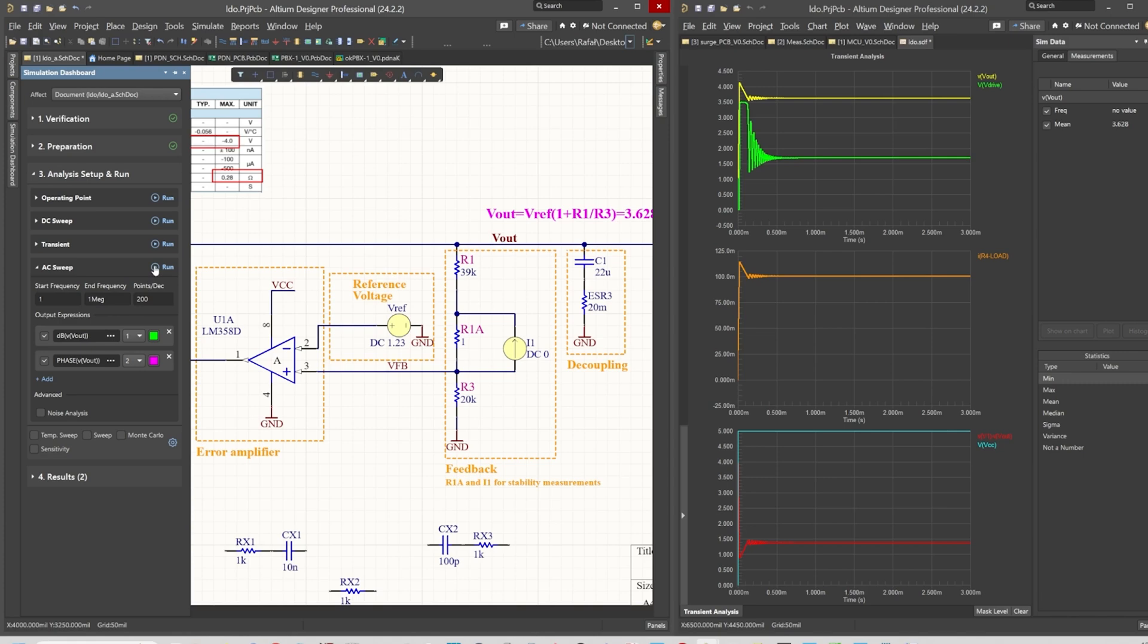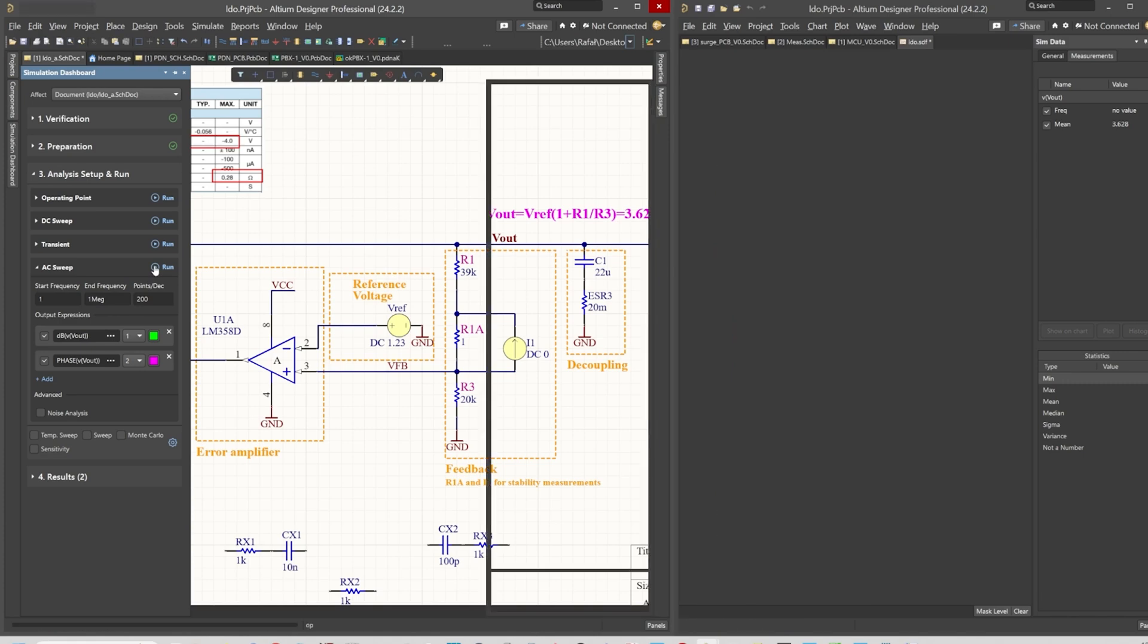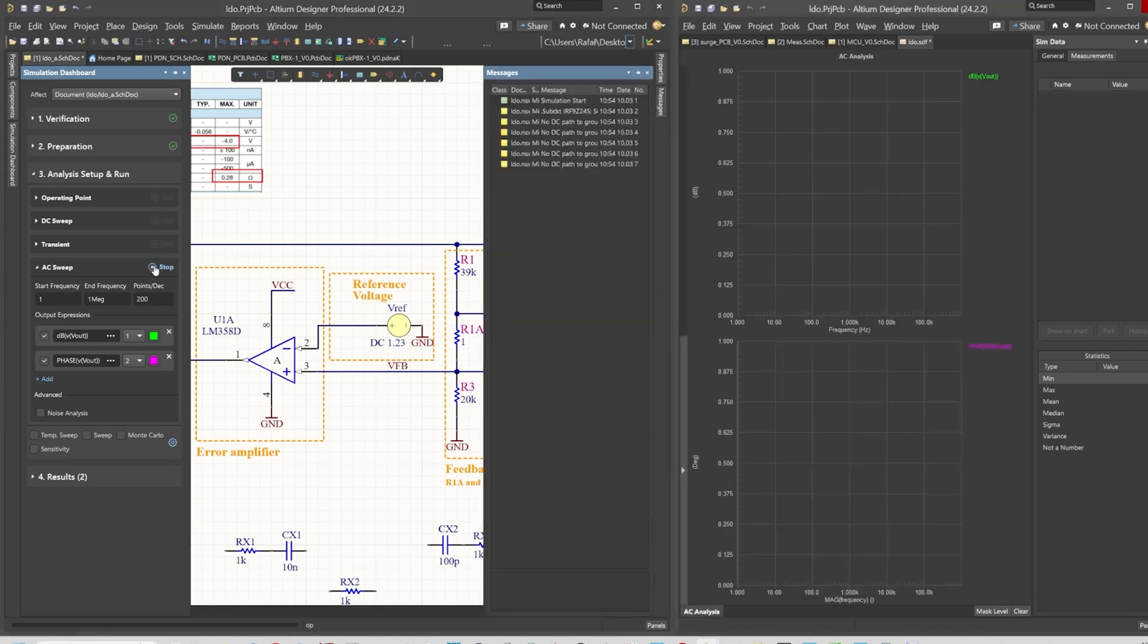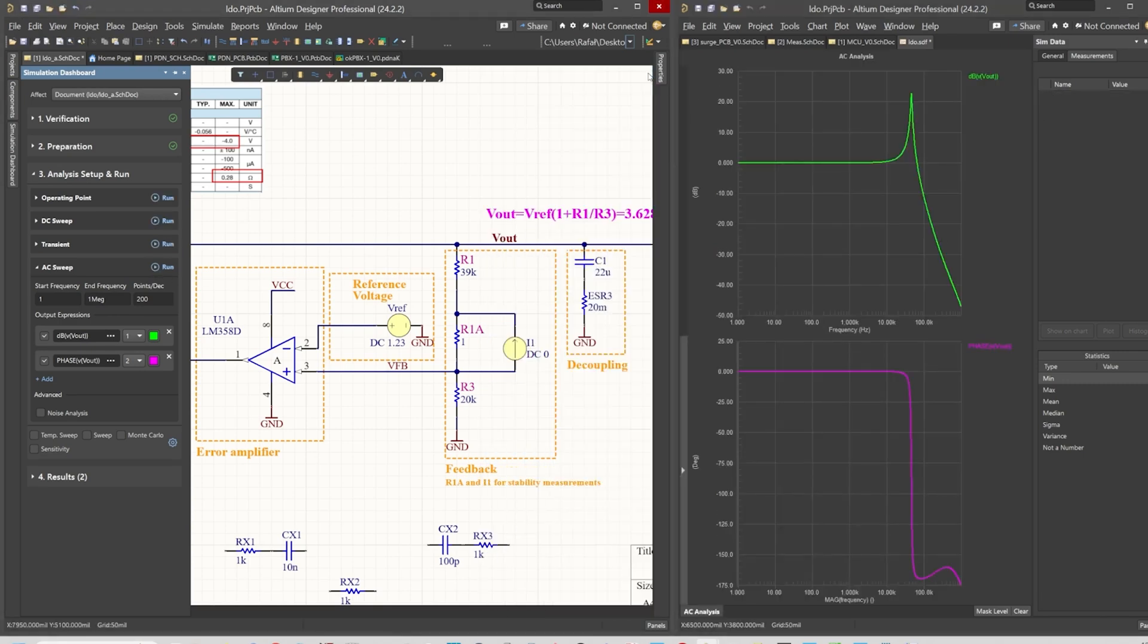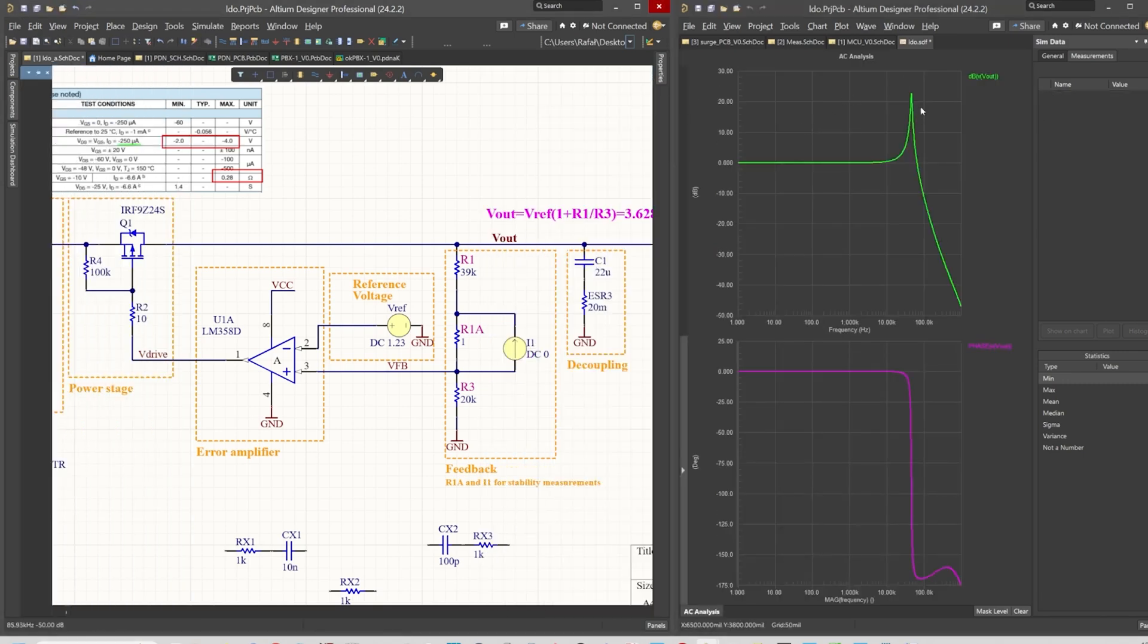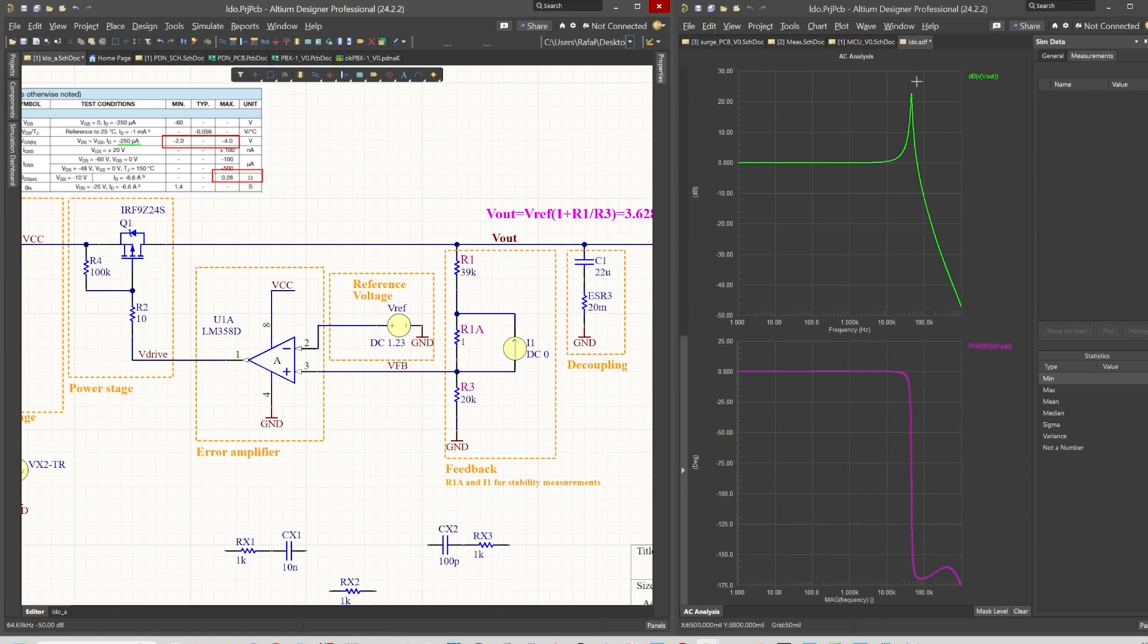Let's see what happens when we sweep from 1 hertz to 100 megahertz. As you can see, there is a huge peak at the output. If we have something like this, we definitely will have problems with oscillations. This does not mean we will have a circuit that behaves like a generator, but this is a first sign that instability issues may occur.